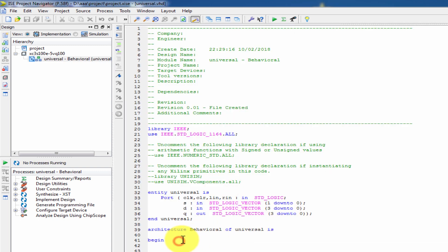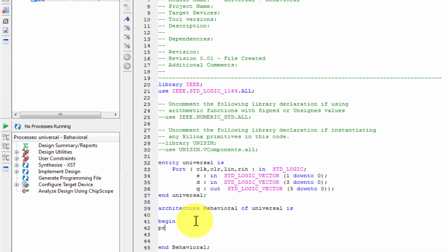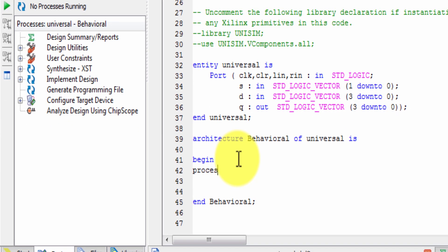Begin. Process. We will add a process with inout method: clock, clear, LN, next RN.